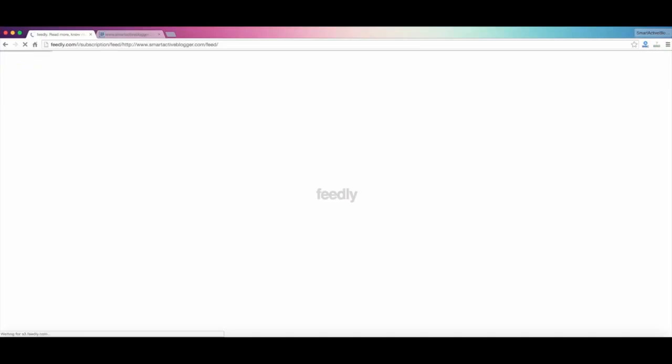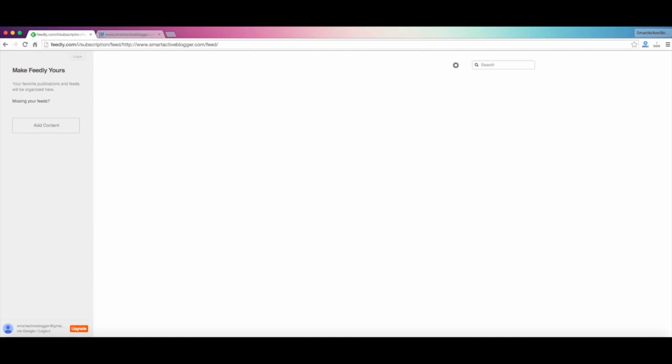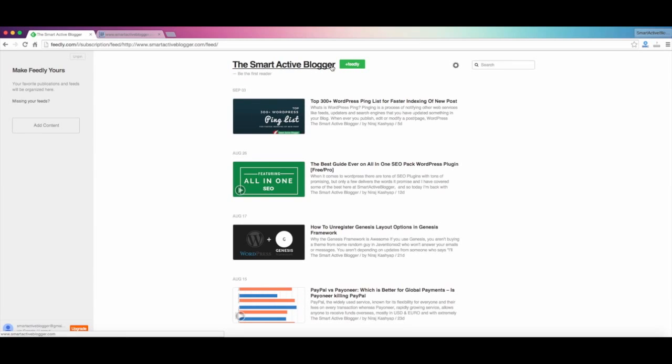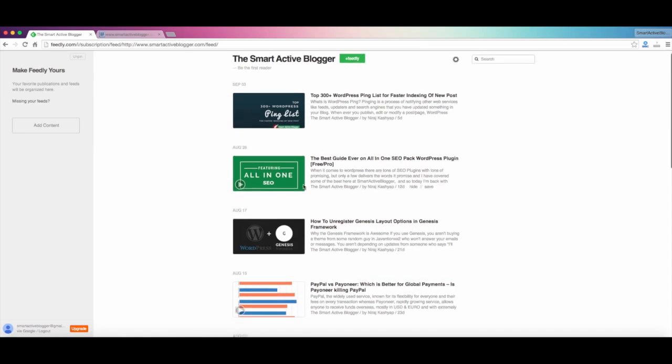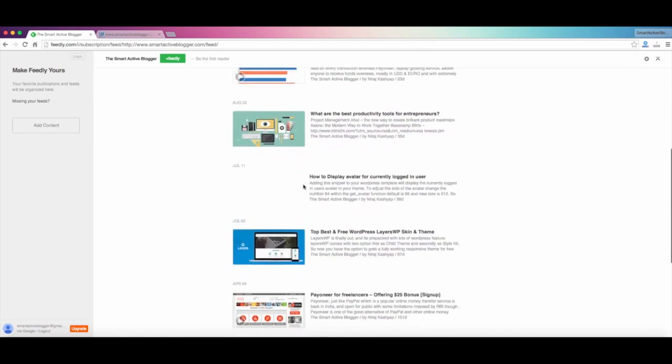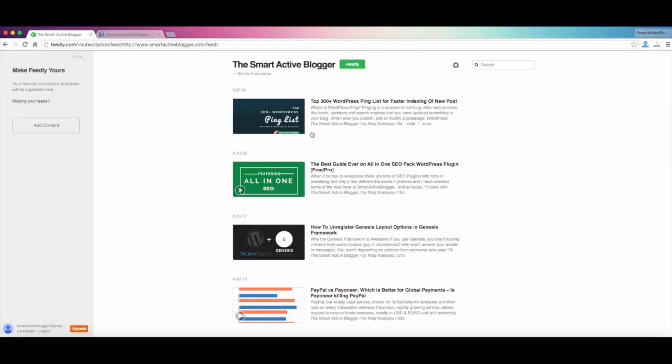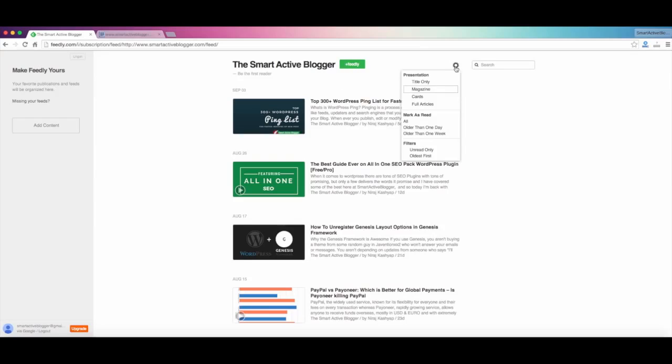And just after a few redirections you will get this. Okay. So you can see here that Smart Active Blogger has been given out and you can see that's my logo out here. And these are all the posts that I've written, so definitely it's working. And here is the plus Feedly.